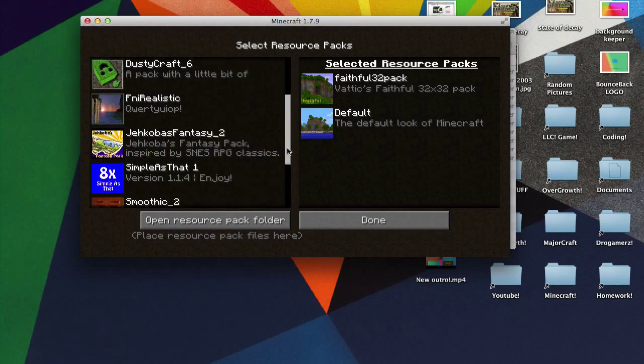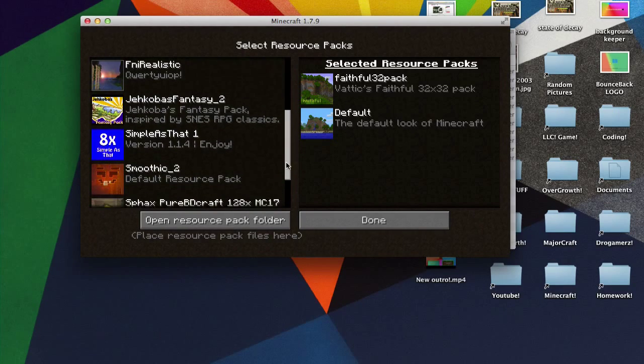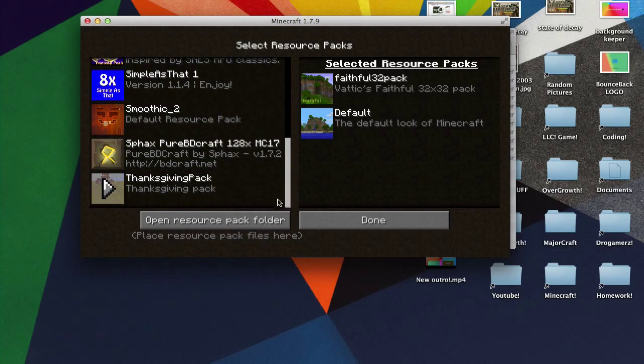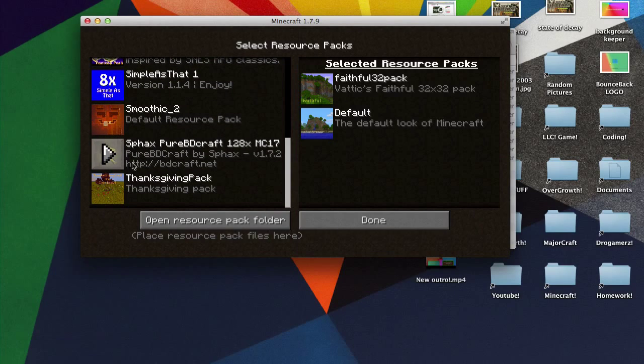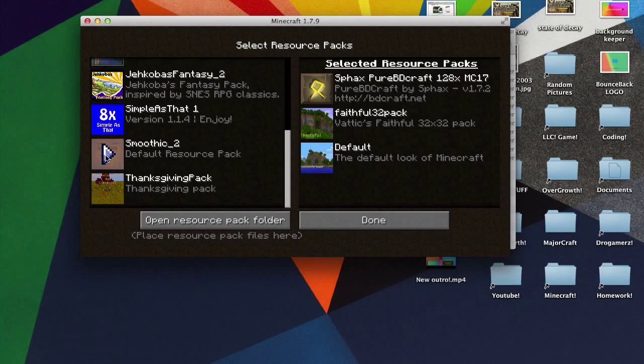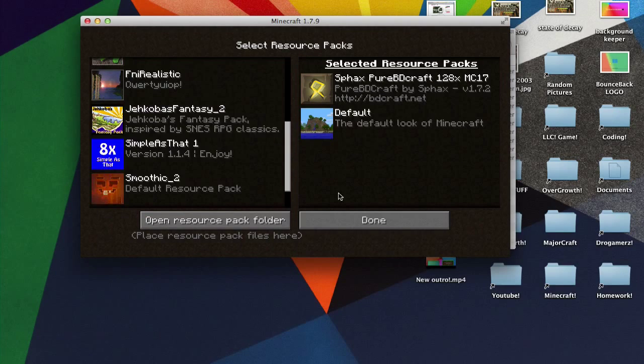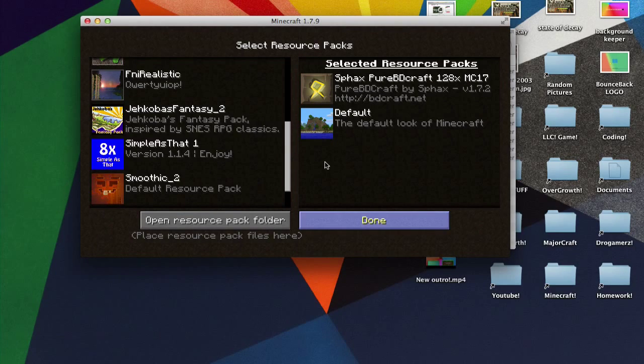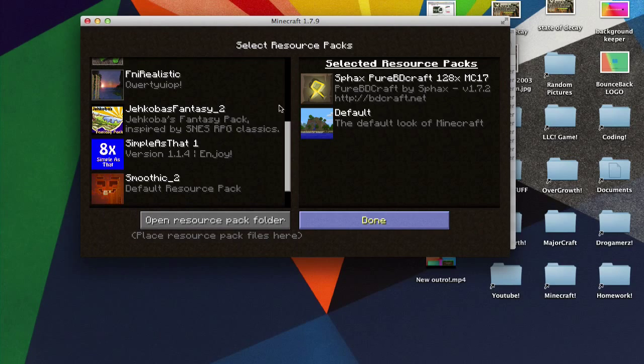And you want to drag this down. And look at this, this fax pure PD craft is right here. Hit that little button, hit the done. And when you hit the done it should come.